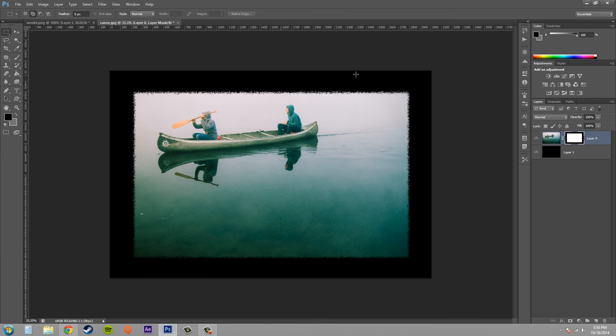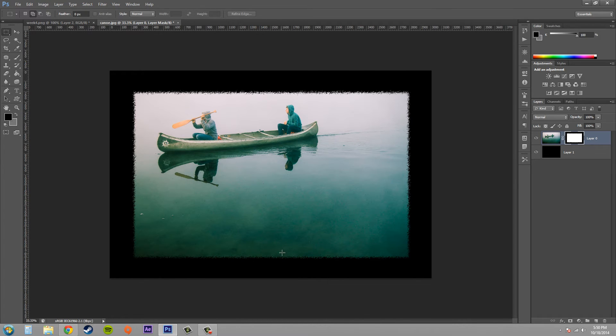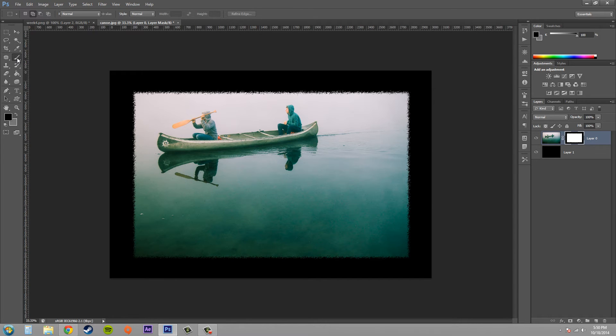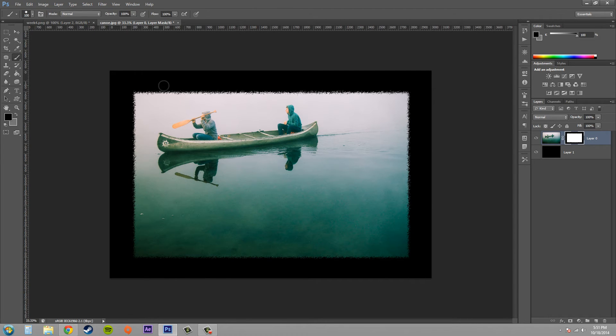And now you can see that the custom effect has been applied to your layer mask. Now if you really want to go in there and fine-tune this, you can use your brush tool.